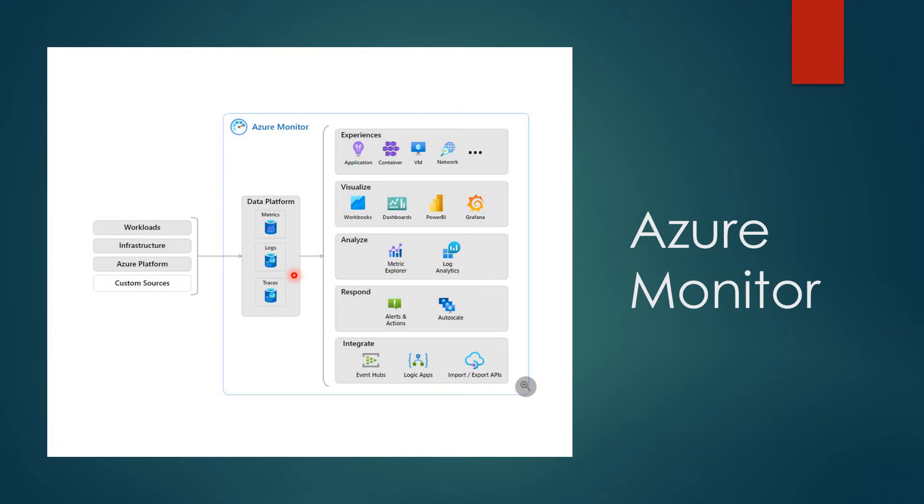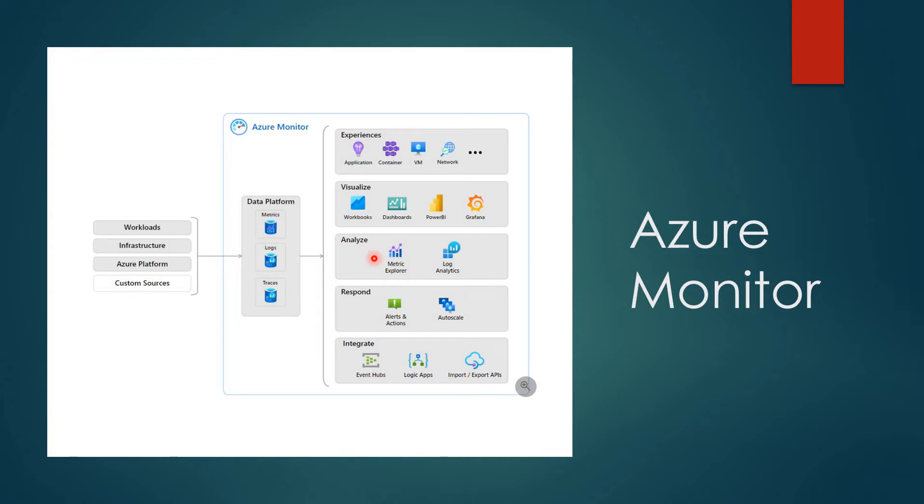We can collect data from VM applications and visualize it using workbooks and dashboards. For analyzing, we'll be using metrics explorer as well as log analytics, which we have used in previous videos. We'll see how it works in the next lab. To respond, we'll be using alerts and actions, which will be created in the next video, and also auto scale.